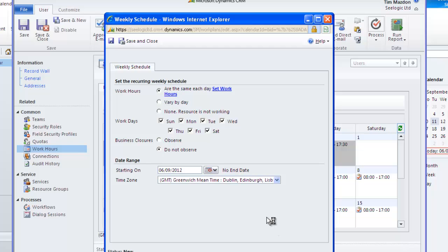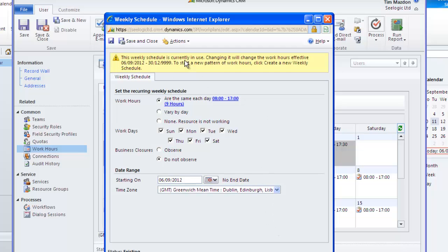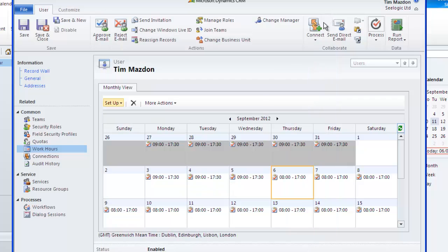You can also specify when a user is having some time off and I'll schedule a day off for myself for the 12th.